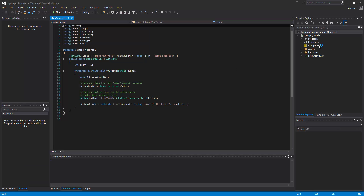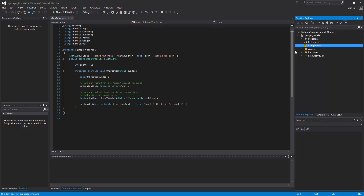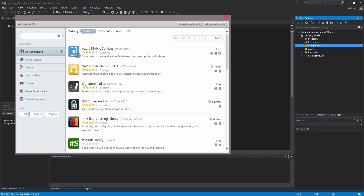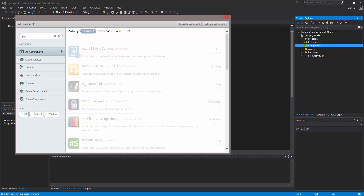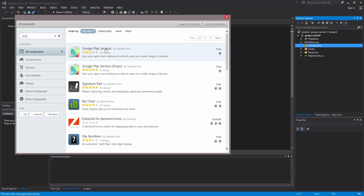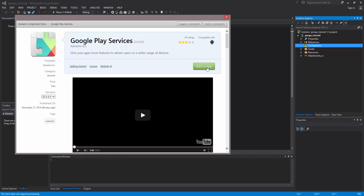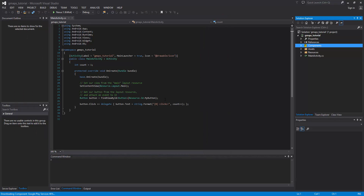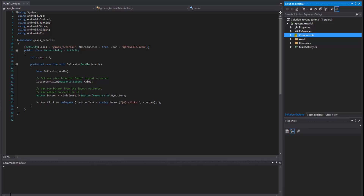Once it loads and is ready to go, come into your Components panel on the right, right-click and select Get More Components. If you haven't already, download Google Play services — just type in 'play' and it should be the first hit in the component store. Go ahead and add the app and everything should be taken care of, including downloading and installing Google Play and any other dependencies it needs. It can take anywhere from a few seconds to a few minutes.